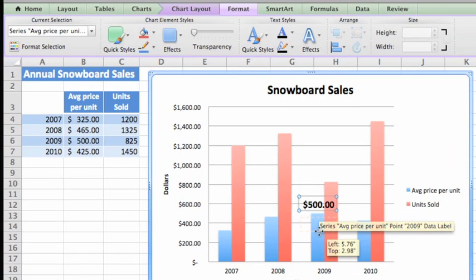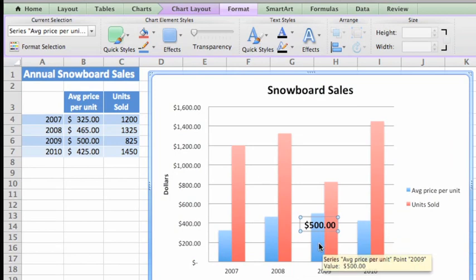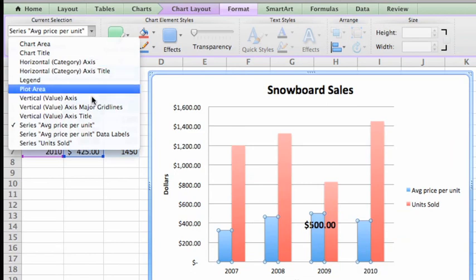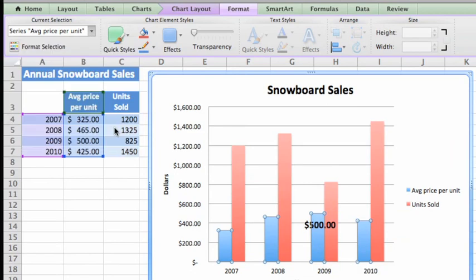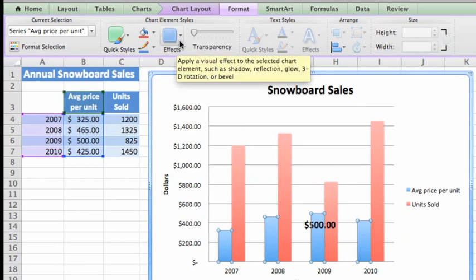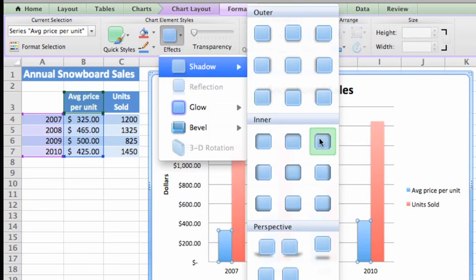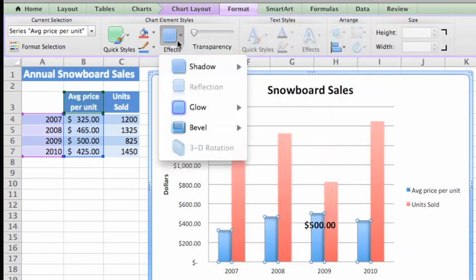Finally, let's add a shadow and a glow effect to this data series to make it look better. First, select the data series, either directly in the chart or from the Format tab. Handles appear around the column to indicate that the series is selected. Now, click Effects, and let's go with this Shadow style and this Glow style.